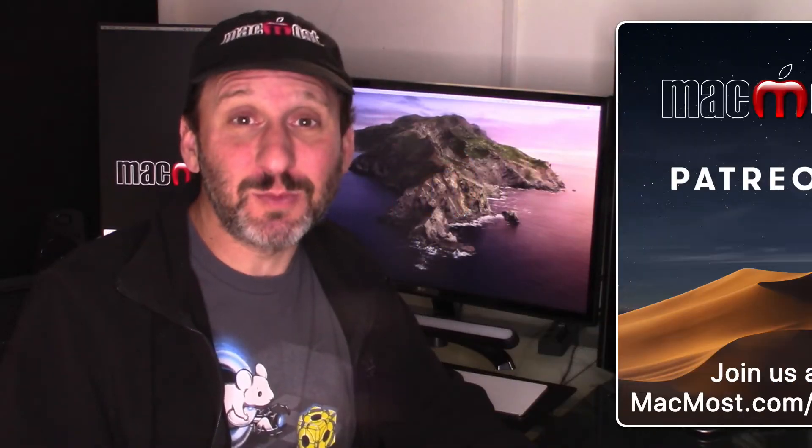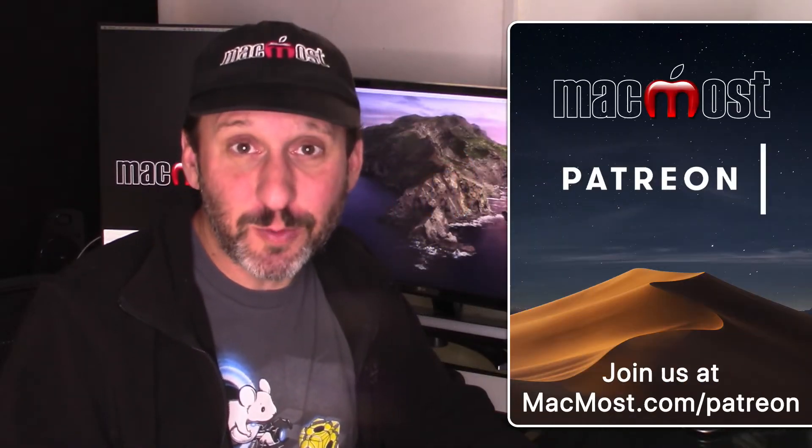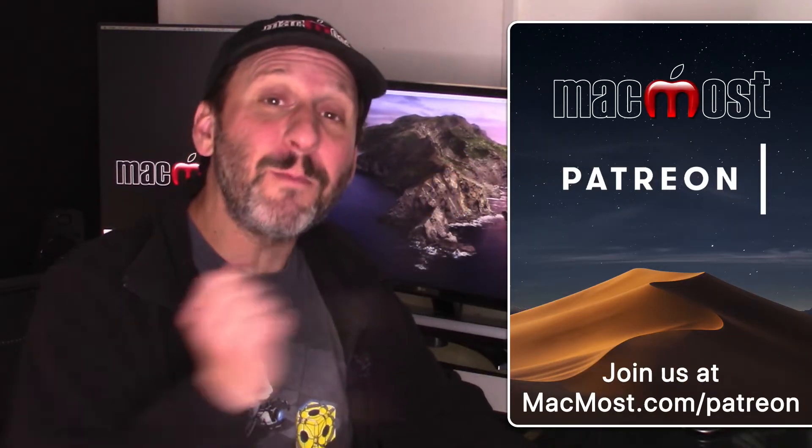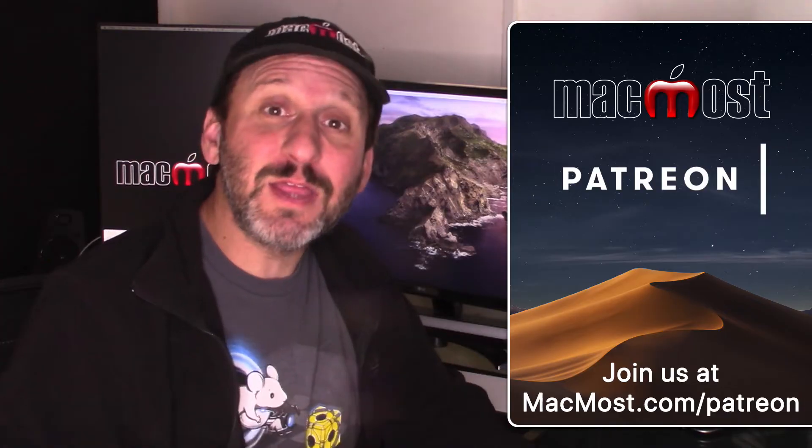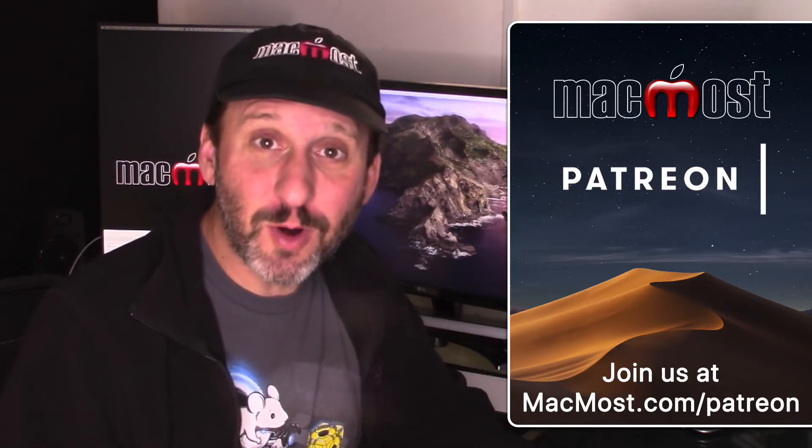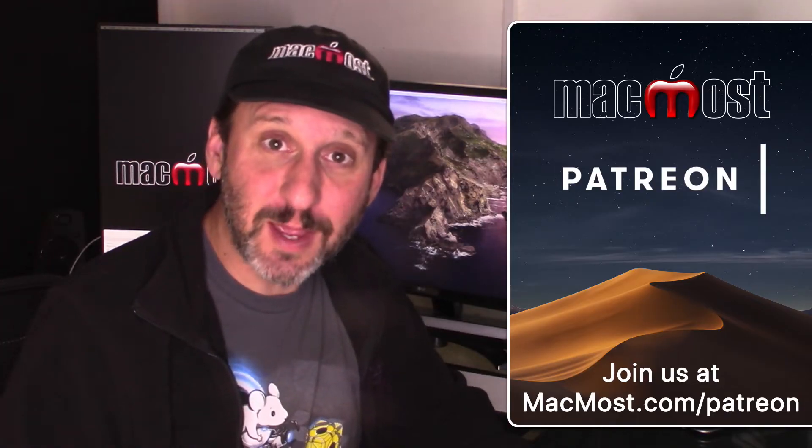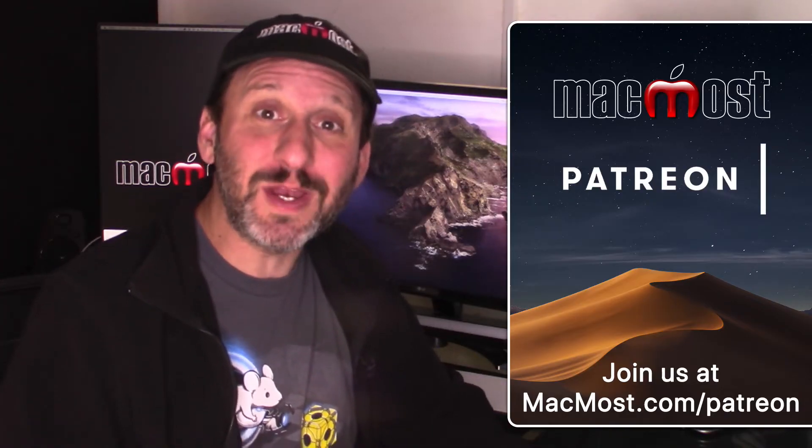MacMost is made possible because of a great group of supporters. Go to MacMost.com slash Patreon. There you can read more about the Patreon Campaign, join us, and get exclusive content.